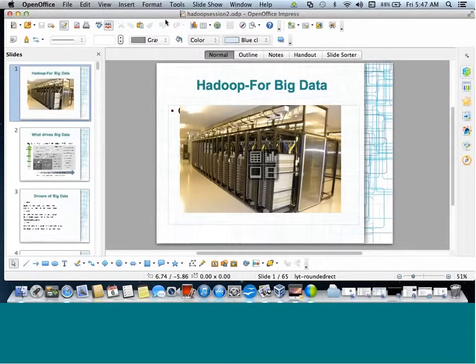What are the sources of data? For example, the New York Stock Exchange generates around 1 terabyte of data per day. Very close to you is Facebook — Facebook has approximately 10 billion photos, taking their storage capability to 1 petabyte. Similarly, you will have lots of applications where the volume of data will be too huge.